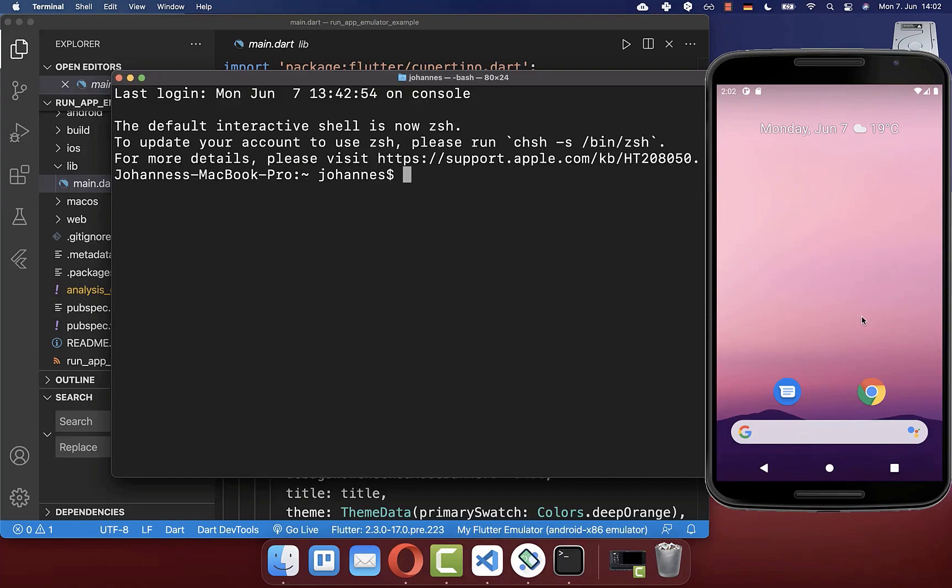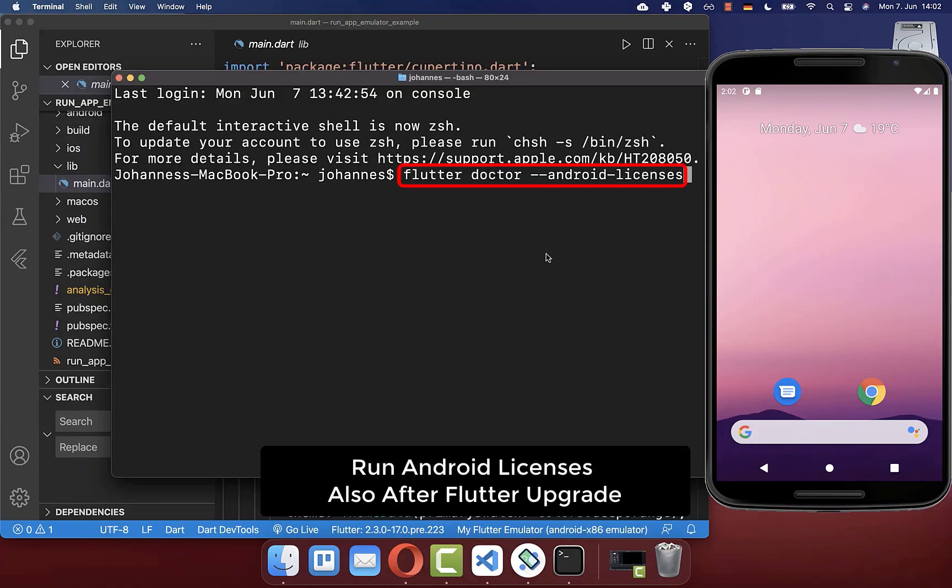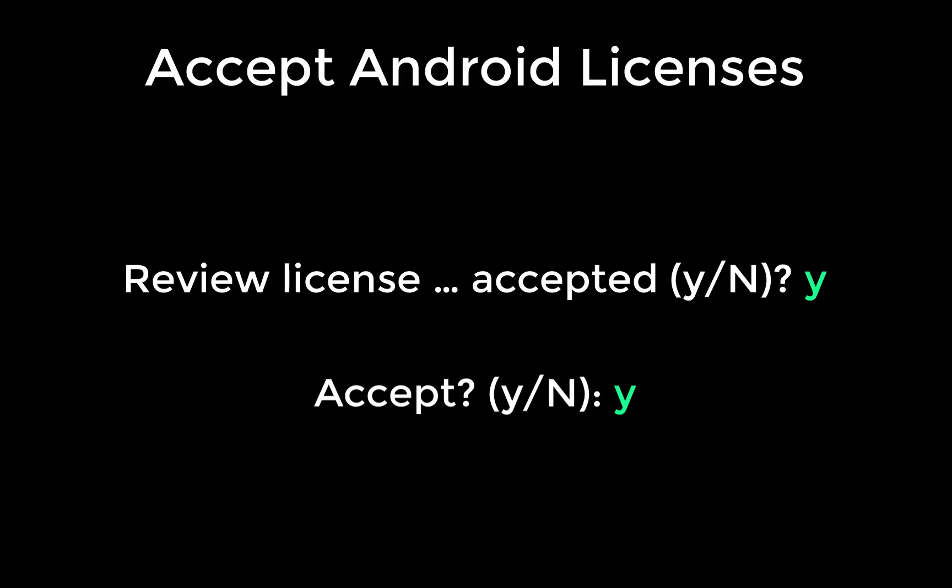Finally, before we run our Flutter app on our emulator, we also go to our terminal or command line. Here we include this command Flutter doctor Android licenses. Then press Enter. Then press Y and Enter to accept the terms.